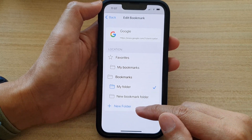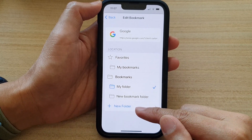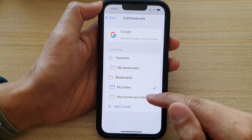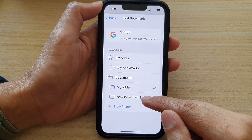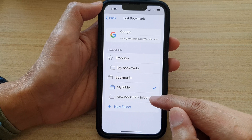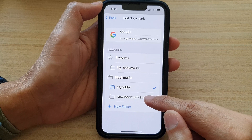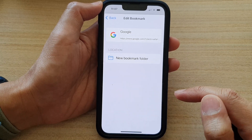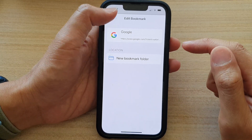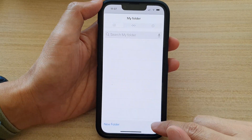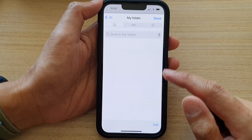Or you can even create a new folder as well. So I'm going to choose to move it to the new bookmark folder. And then tap on back here. Tap on done to finish.